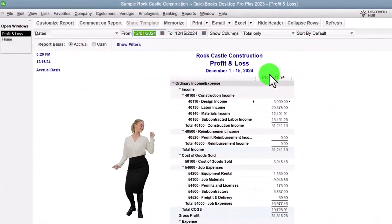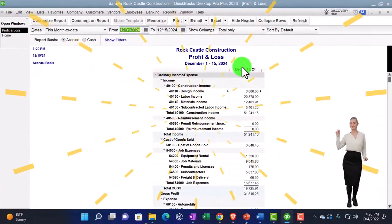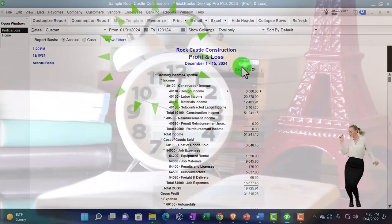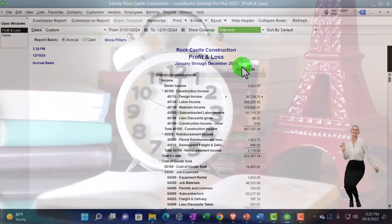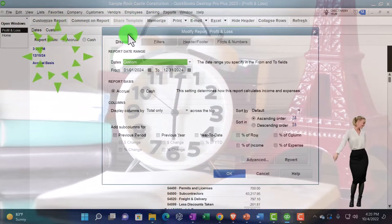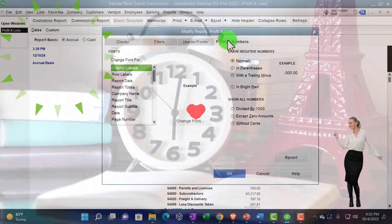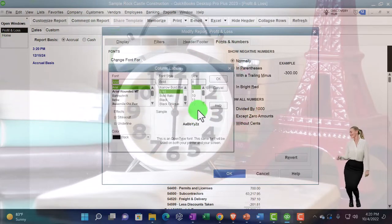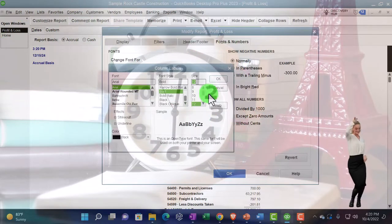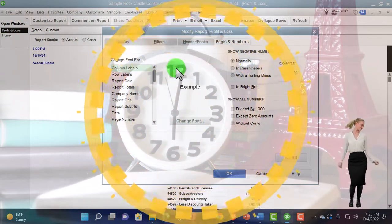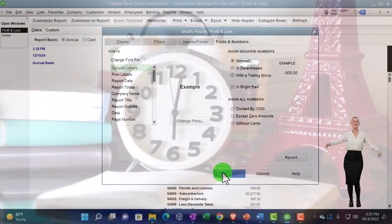P&L, range change: 01/01/24 to 12/31/24, tab, customize, fonts and numbers, changing the font up to 12, okay, yes, okay.